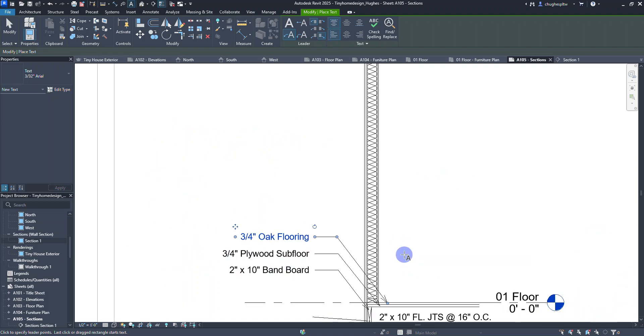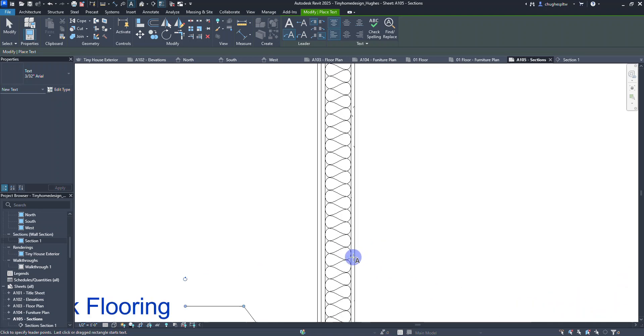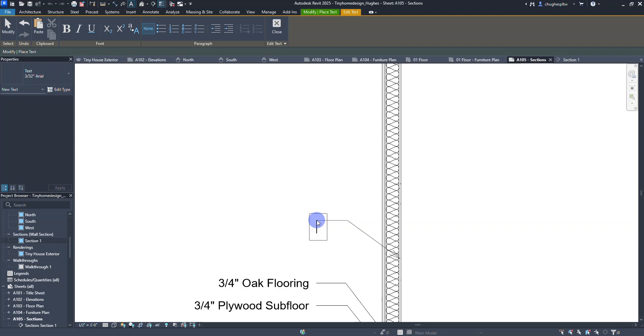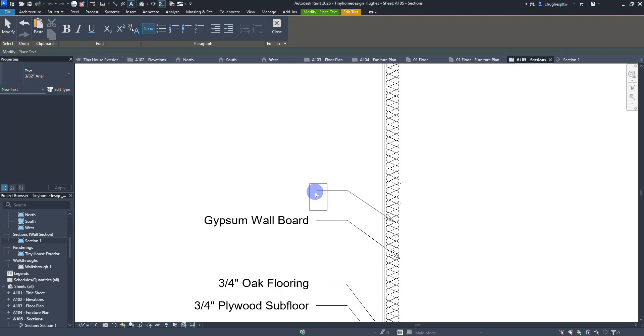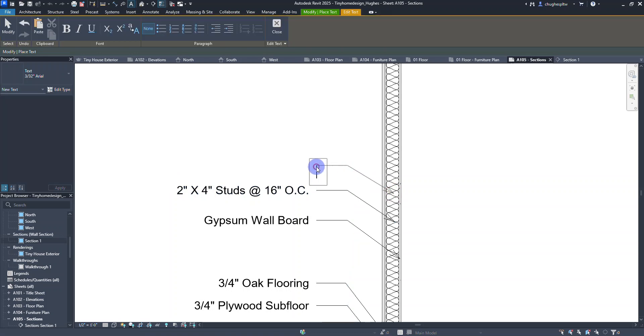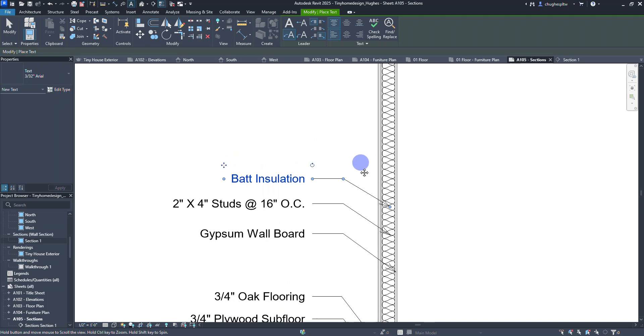As I move up, I'm going to have in my wall on the inside here this layer. This is going to be gypsum wallboard. As we move forward we're going to have 2 inch by 4 inch studs at 16 inches on center. In between there we have some bad insulation.